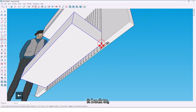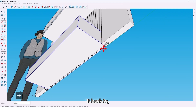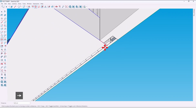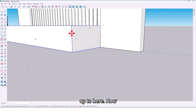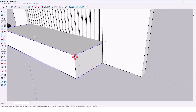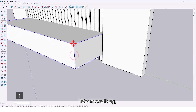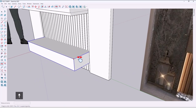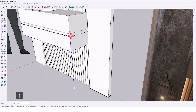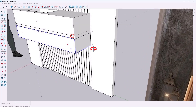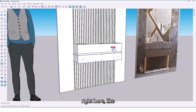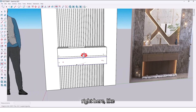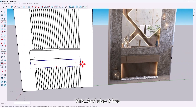Move it back up to here. Now let's move it up here, like this. It also has two drawers — let's create them.